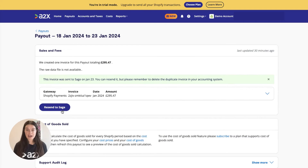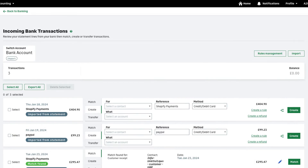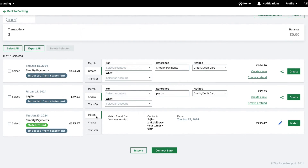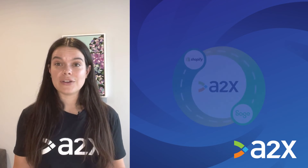The final step is to reconcile in Sage. Log into Sage and navigate to the bank account you wish to reconcile. From there, click on imported transactions. Find the payout from Shopify. You'll be able to select the invoice from A2X ready for reconciliation and click match.